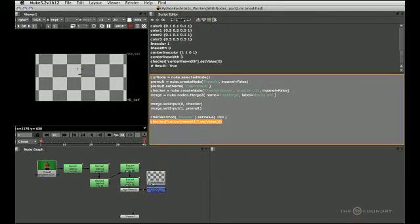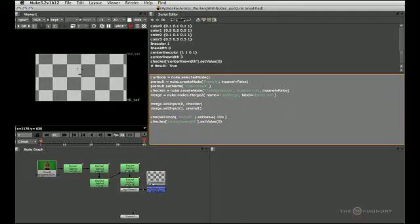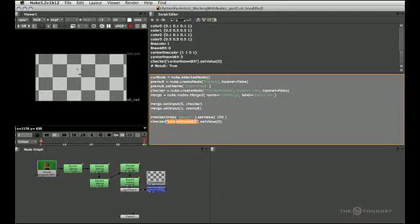So those two lines pretty much are interchangeable in terms of how to access the knob. This is a bit more verbose but easier to read, and this one is a bit shorter. So just pick whichever one suits you best.